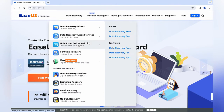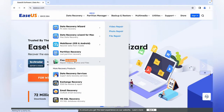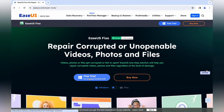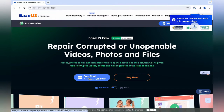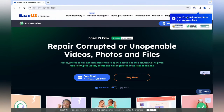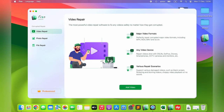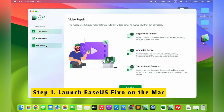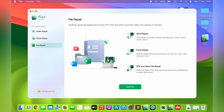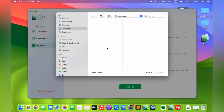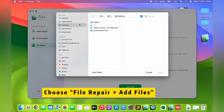Hit Enter to open the EaseUS official website. Scroll down and click Fixo. Click Free Trial to download EaseUS Mac Fixo. Then launch EaseUS Fixo on the Mac and choose File Repair from the left panel. Click Add Files to select the corrupted Excel files you want to repair.